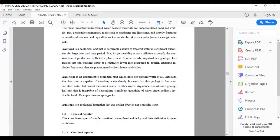Aquiclude is an impermeable geological unit which does not transmit water at all. Although this formation is capable of absorbing water slowly, it can store water but cannot transmit it easily. In other words, an aquiclude is a saturated geological unit that is incapable of transmitting significant quantities of water under ordinary hydraulic head. For example, metamorphic rocks.